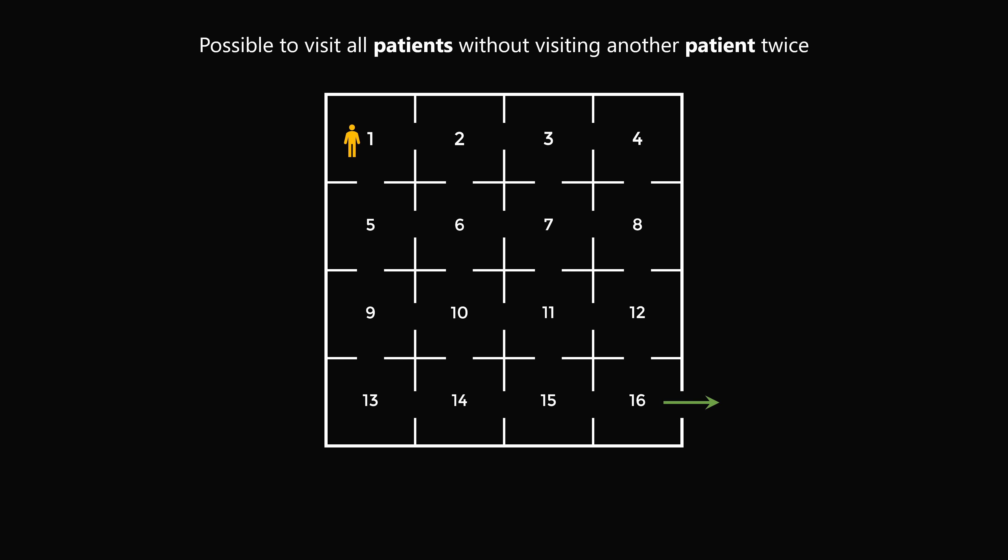So here's the trick. Let's say you go to room 2. Now room 1 is empty because you are the only patient in room 1. So you can return to room 1. Since you are the only patient in room 1, you're not visiting another patient twice.